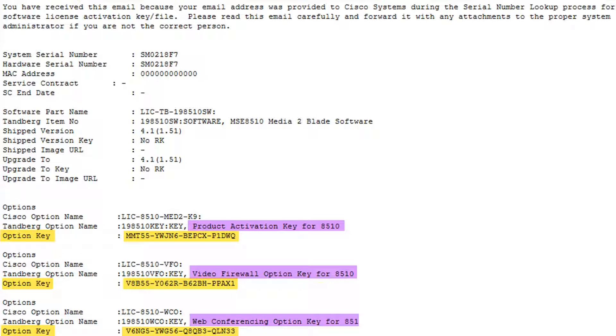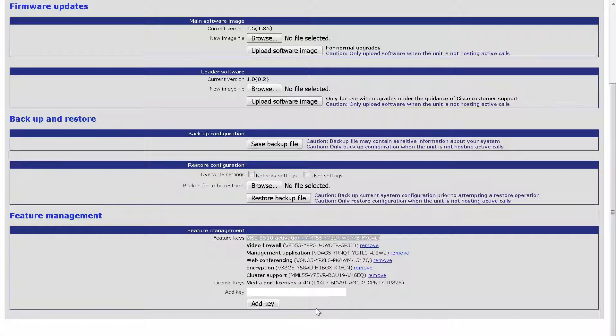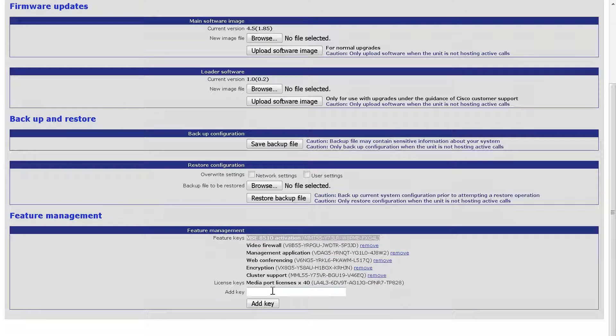In your email, you will copy the key below the description Product Activation Key. I will paste the key in the Add Key field and click Add Key.